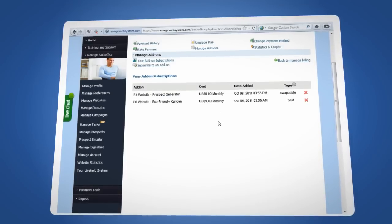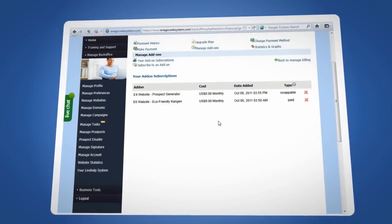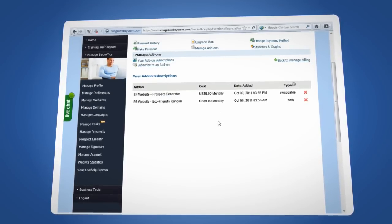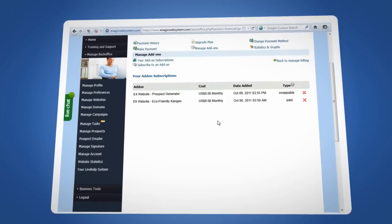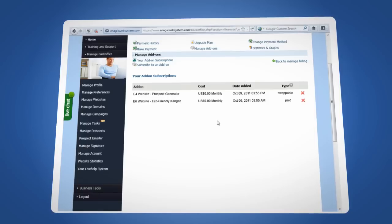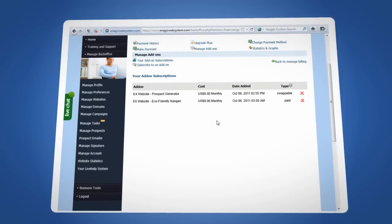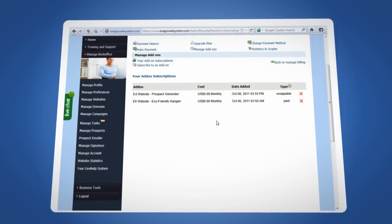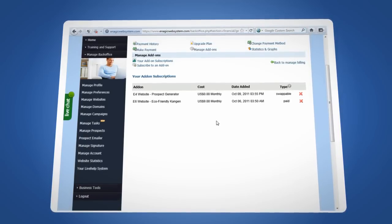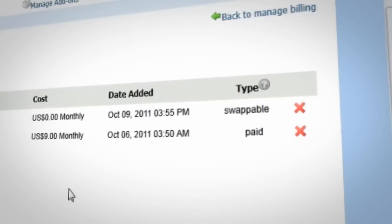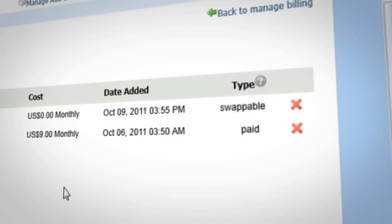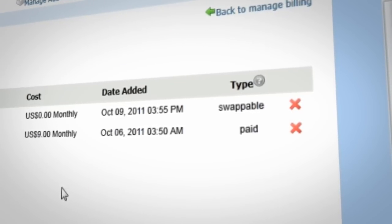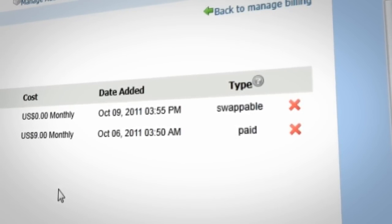It's also possible to swap your main website for another one if you wish. There are two things to keep in mind if you're wanting to swap your website. One, this can only be done with the first site that you signed up for. It will say Swappable so you know which one can be changed. Sites you added later cannot be swapped.